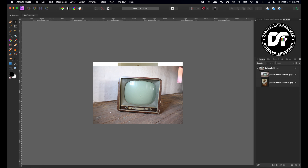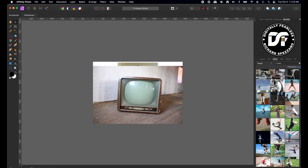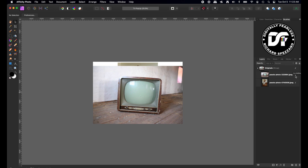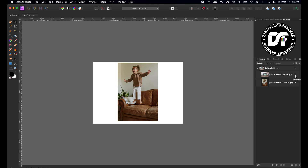I went into stock photos and typed in 'jump' on Pexels, and then I also typed in 'TV' on Pexels. These are the ones I pulled in, and the link to them is in the description below. So there's the TV and there's a little girl jumping.